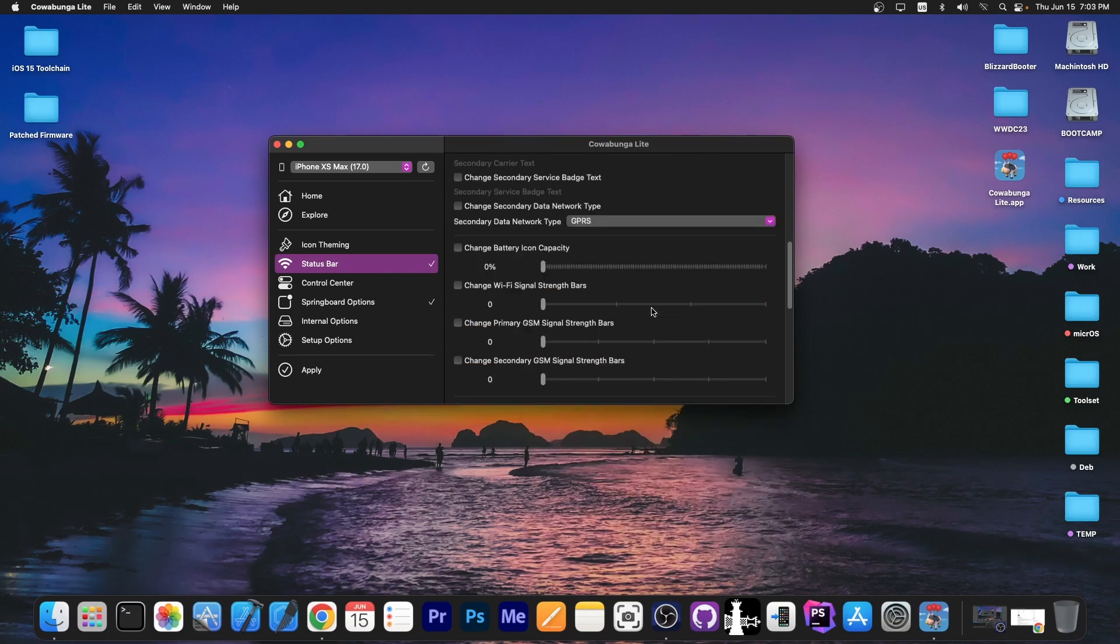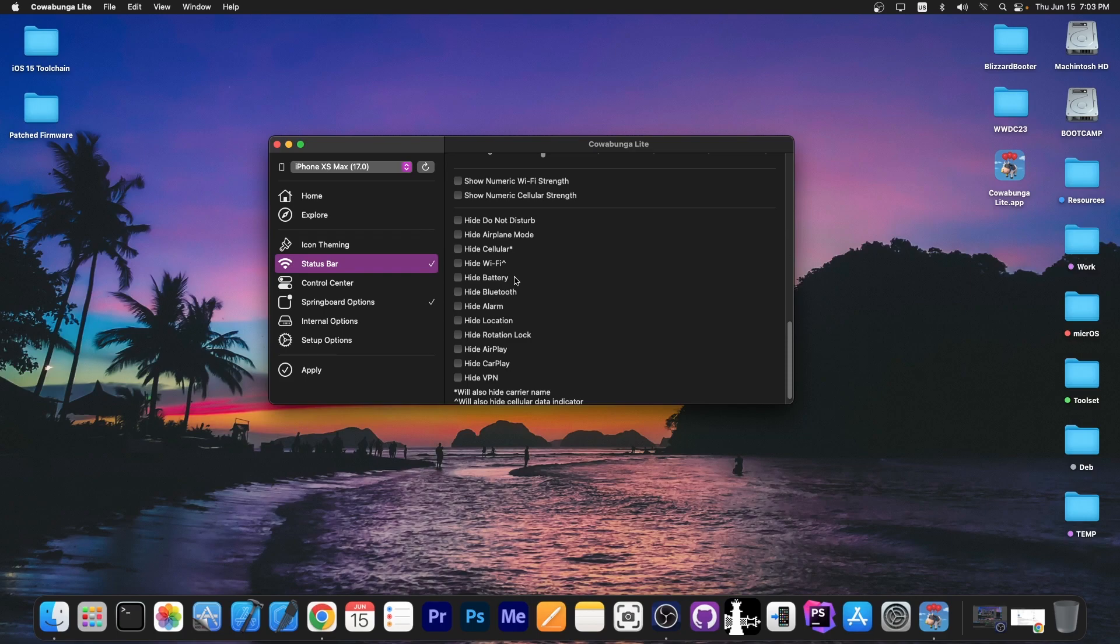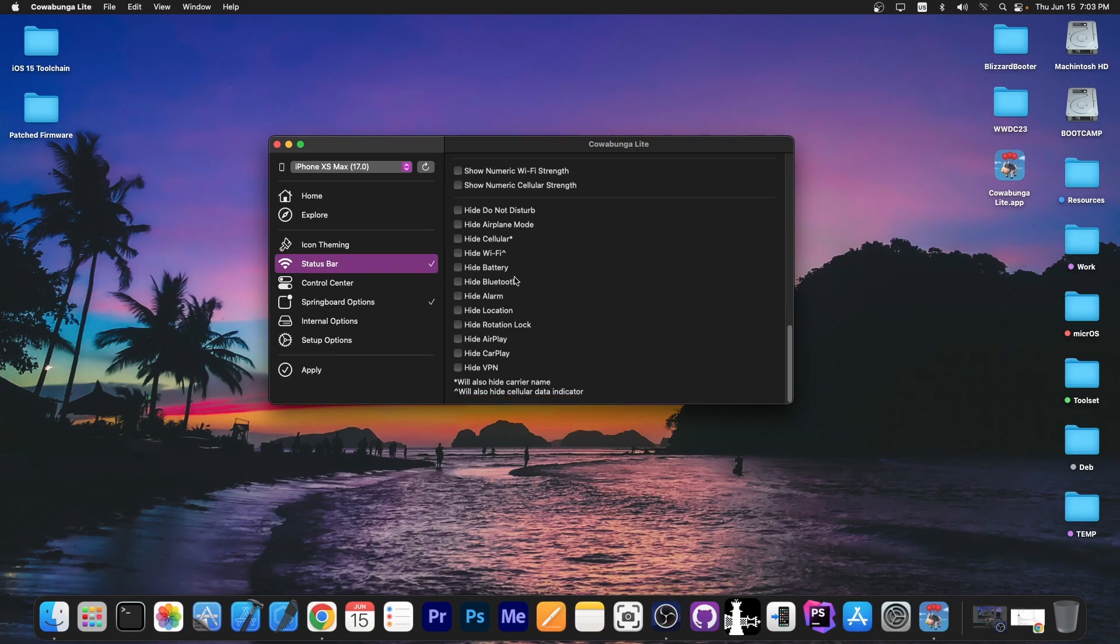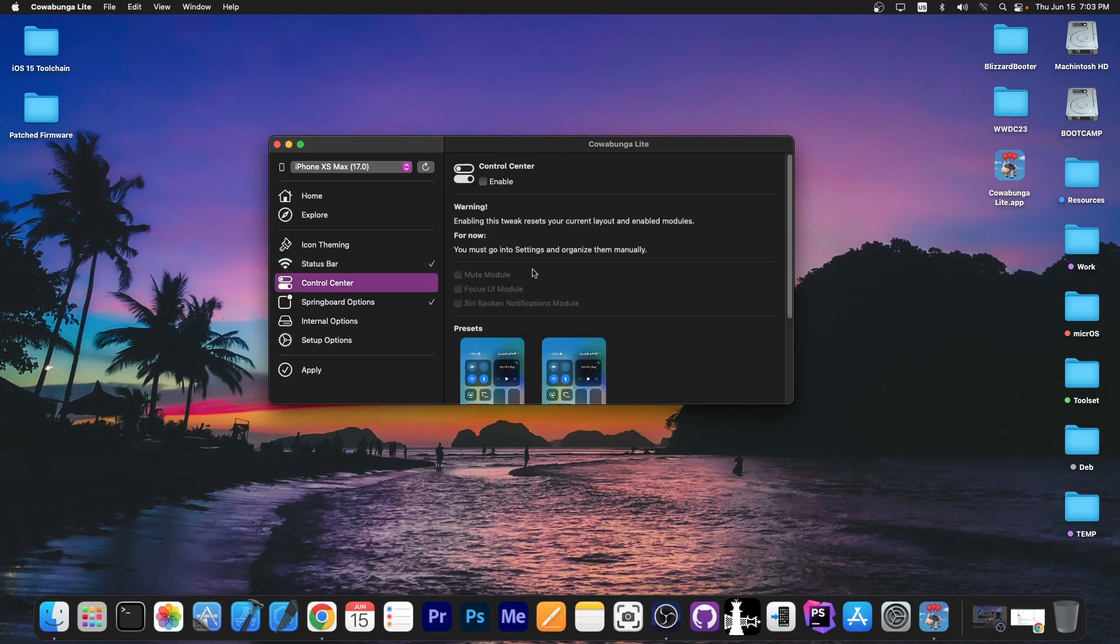There are a lot of customization options available. You can hide the wi-fi icon, the cellular icon, the do not disturb, the VPN. Basically allows you to hide a lot of things.